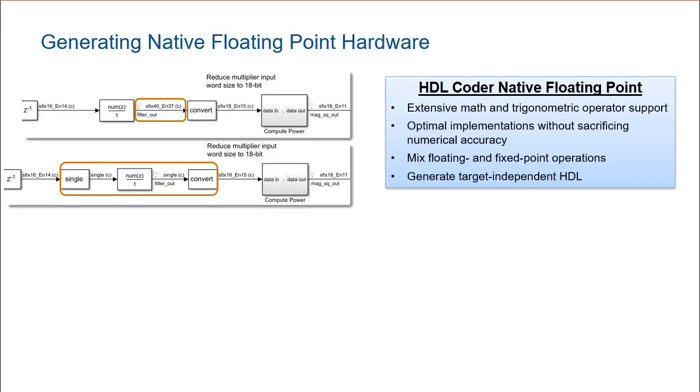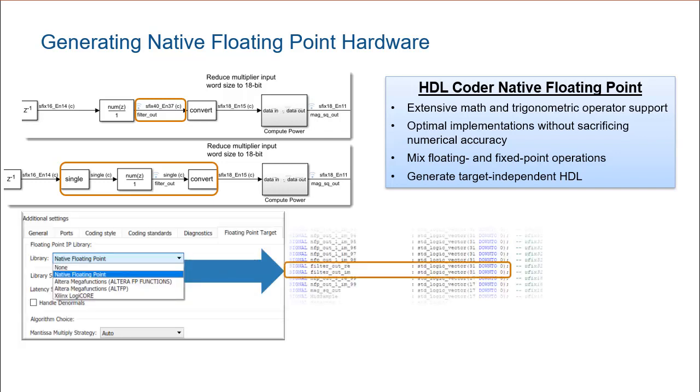Also keep in mind, generating native floating point is a quick way to get started targeting hardware. It will use more resources, but you can apply it to parts of your design that require a large dynamic range to overcome tricky quantization problems.